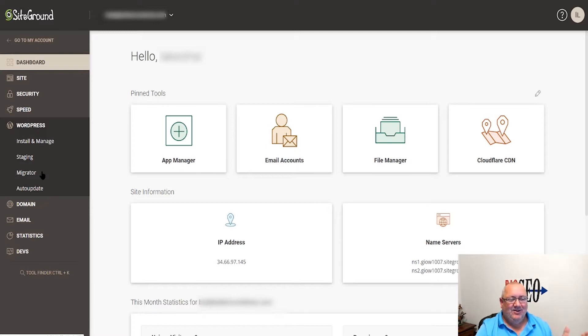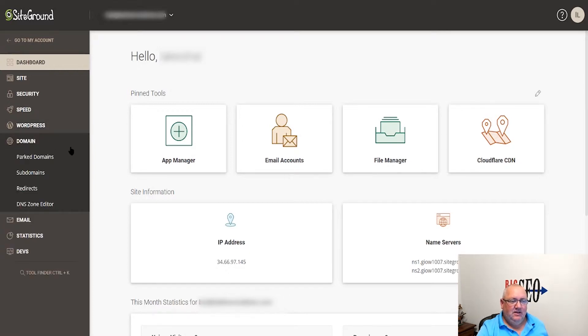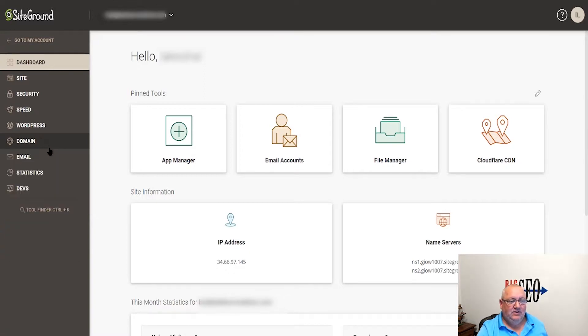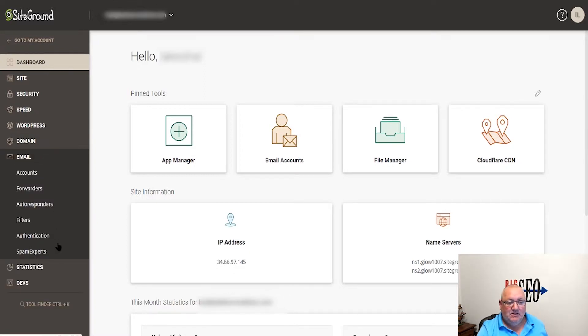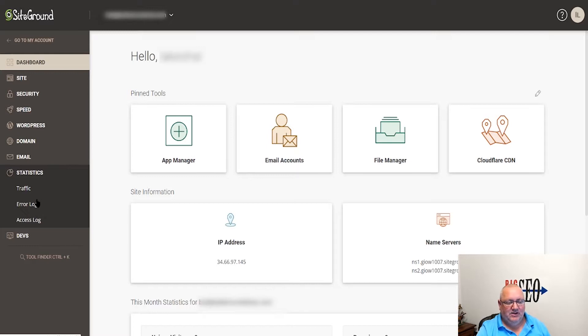Auto-updating you can enable and disable as needed. Domain information for parked redirects, subdomains, your DNS editor down in here. Configuring emails, forwarding, spam information as needed. Statistic stuff - really just the error logs is the only thing I ever really care about.